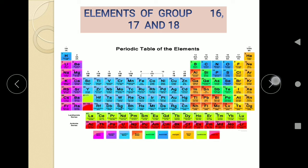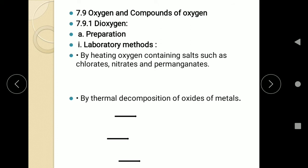In today's session we are going to learn about oxygen and compounds of oxygen. Oxygen is the first member of the 16th group. We are going to learn about the methods of preparation of oxygen, its physical properties, chemical reactions and uses. We will also learn about one more concept — oxides, simple oxides and their classification.